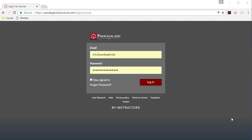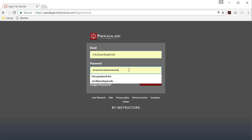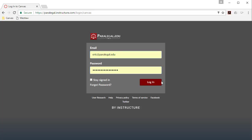So you should have received an email from me containing your Canvas login credentials. It's going to be a combination of your paralegal.edu email address, which is going to be firstname.lastname at paralegal.edu, and a temporary password that was automatically generated. So you'll want to key those in and click login.